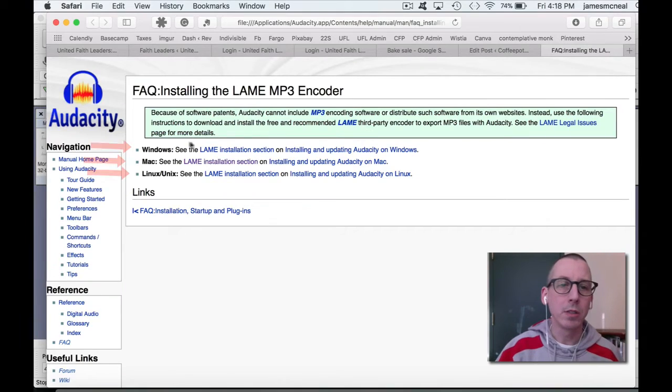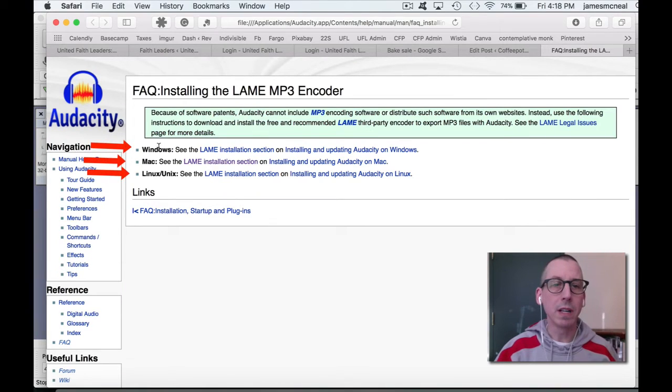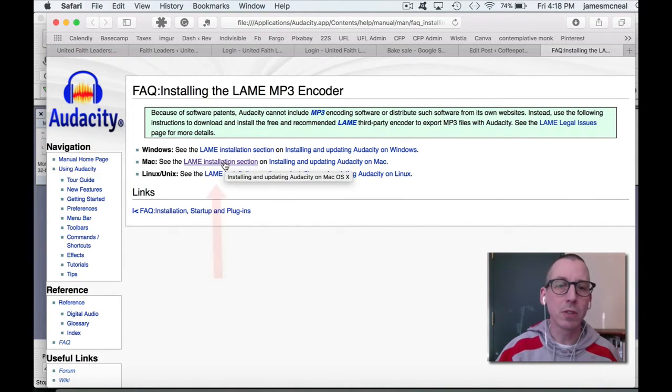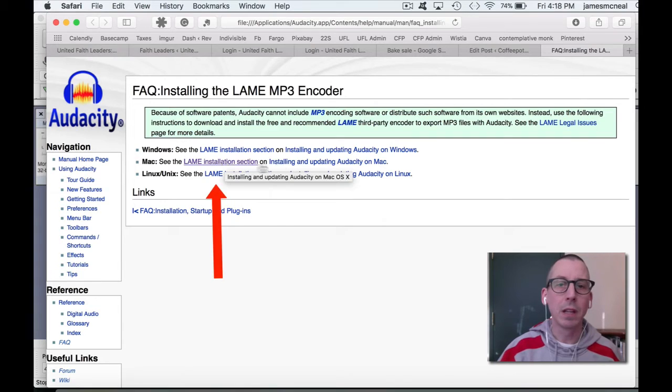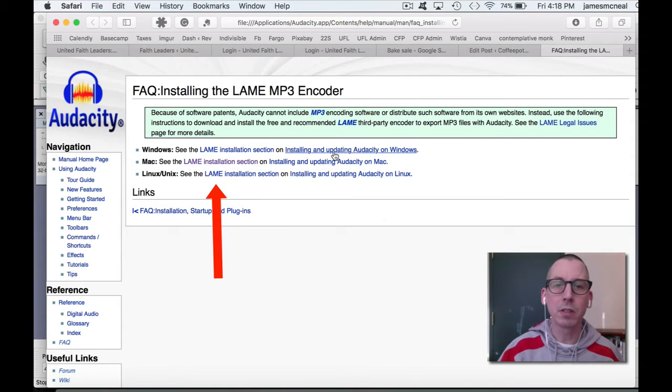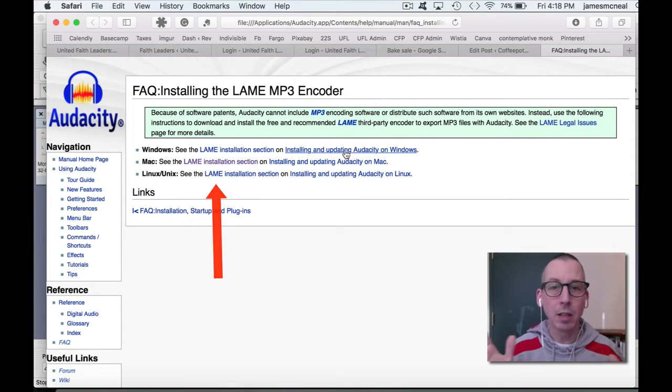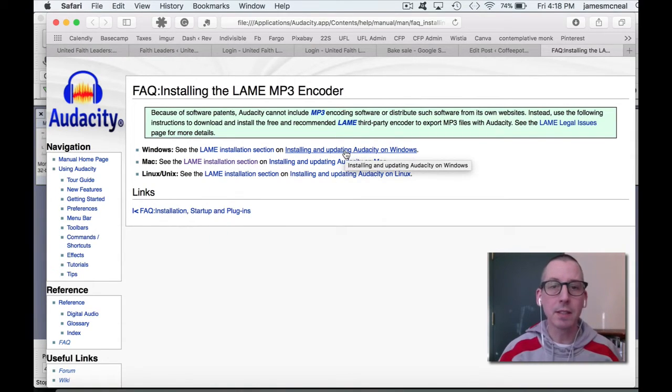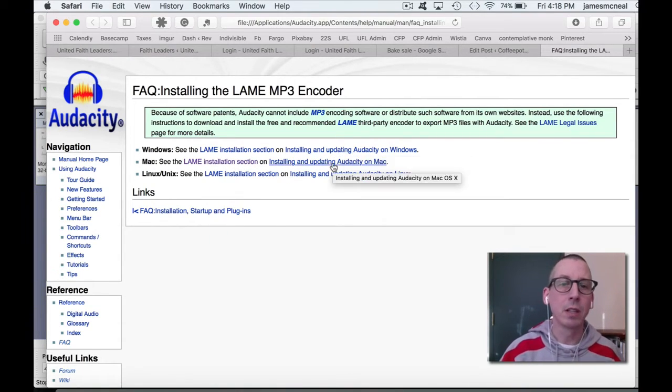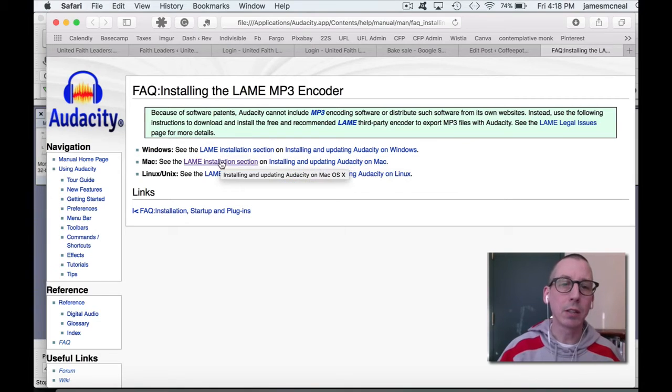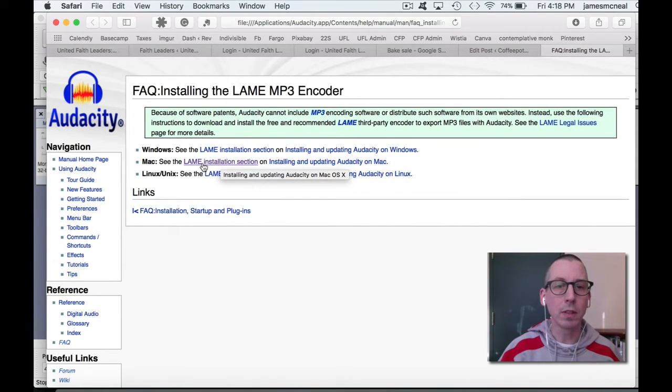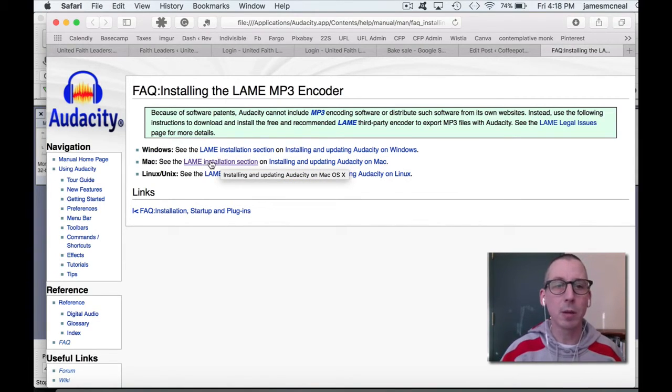Okay, choose the appropriate line. If you have Windows or a Mac, you want this first option. The second option here, installing and updating Audacity, is information. If you want to actually do the installation, go to the Installation section, click on the first option,